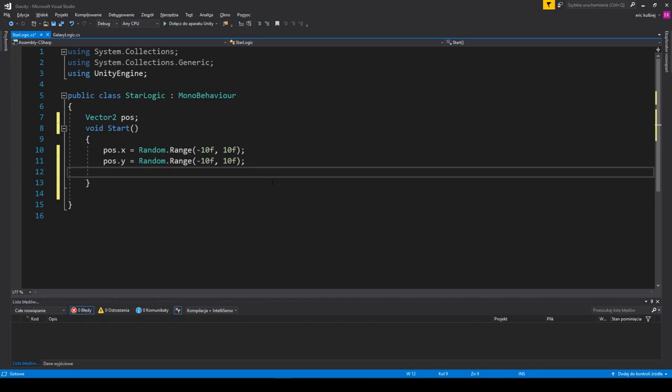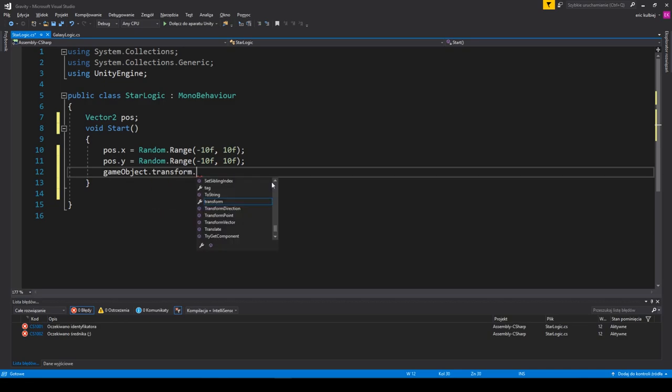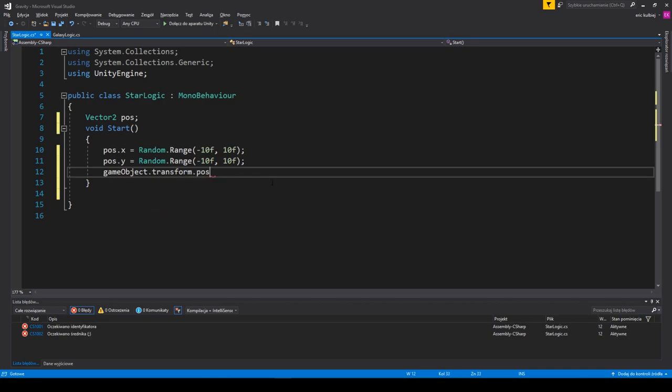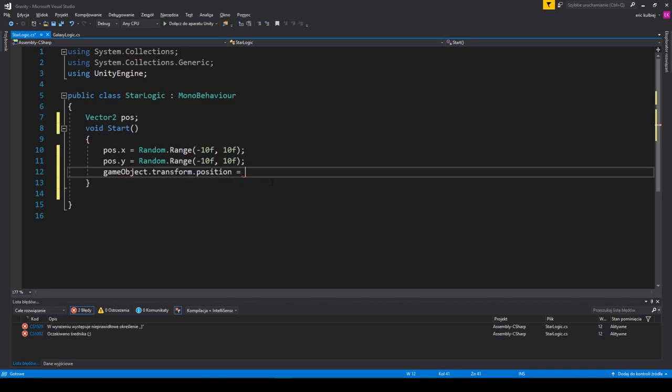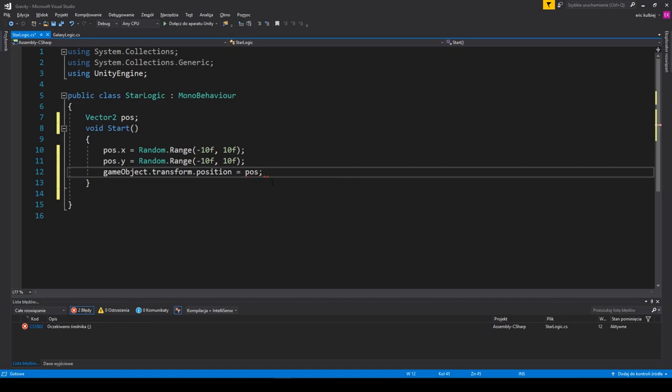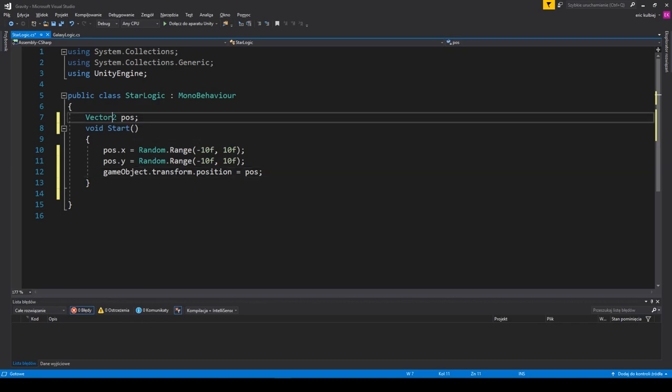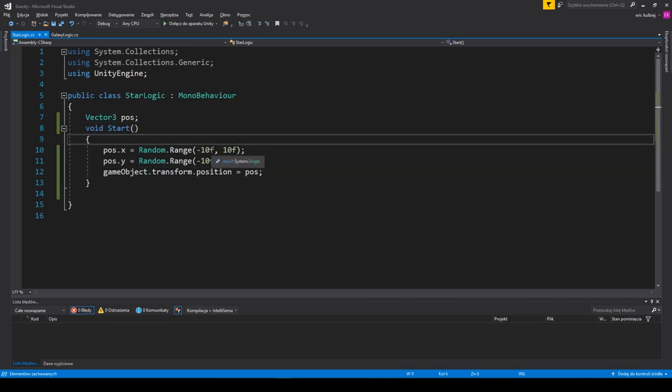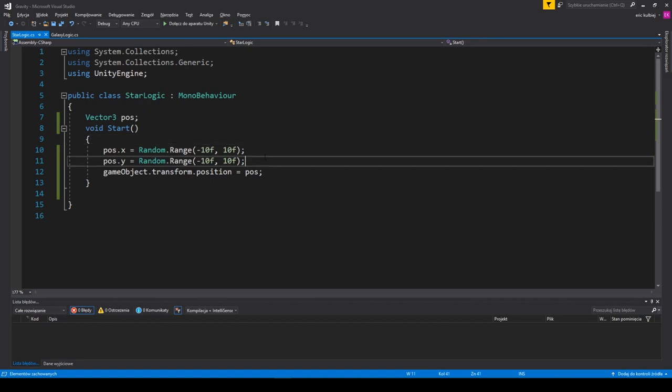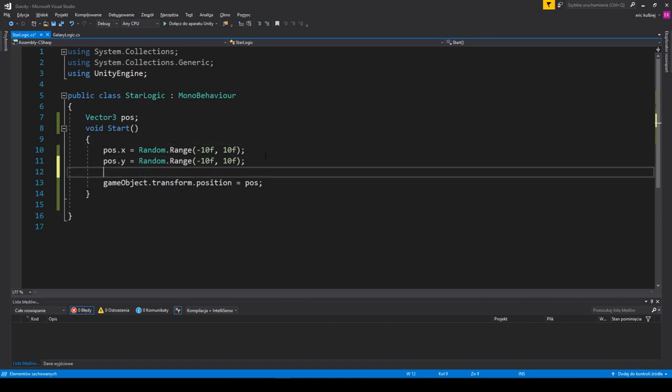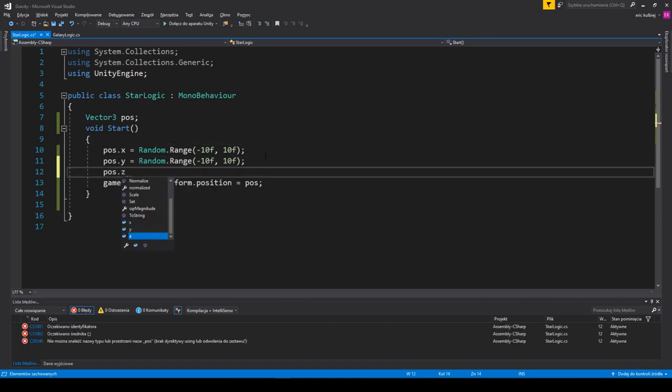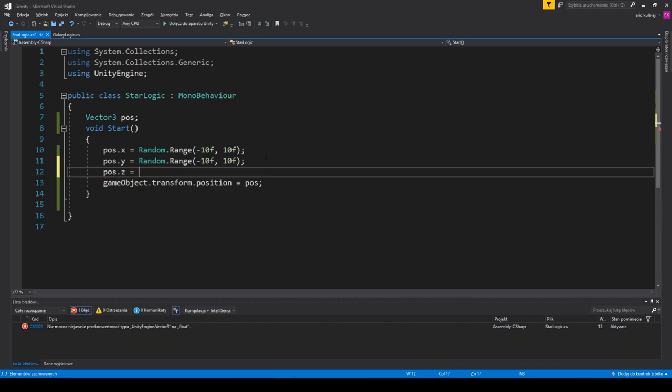So we randomize all but one values of a generic vector of position and then assign it to the gameObject.transform.position. Remember that gameObject, written with small g, is always the reference to the particular gameObject the script is attached to. We leave the z-axis as one because we want to work in 2D environment. If you want full 3D, it's no different, just change the z as well.